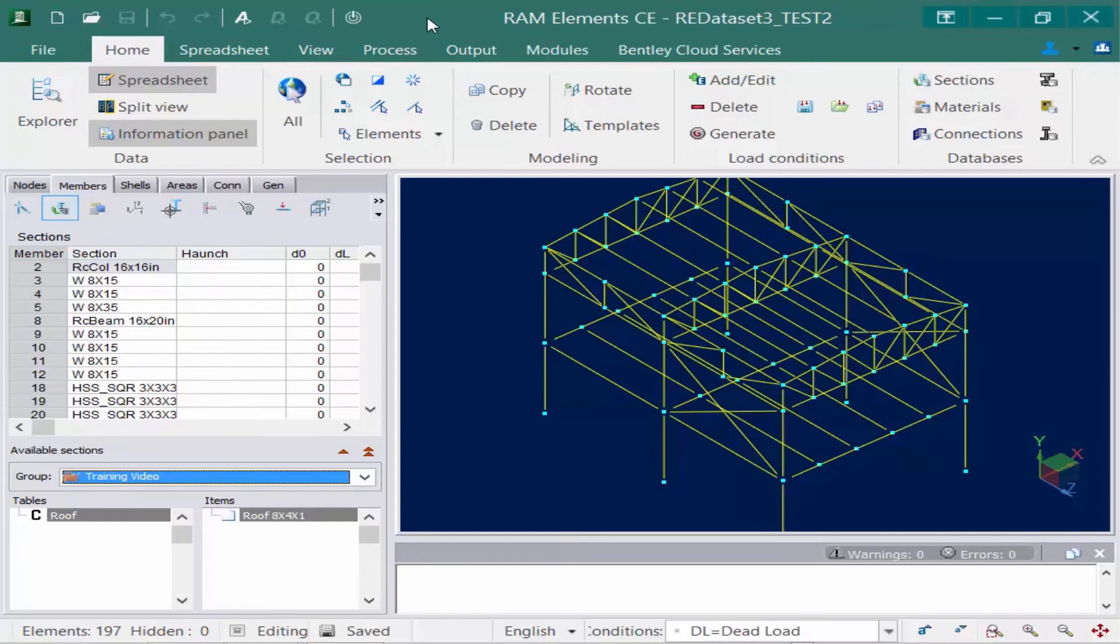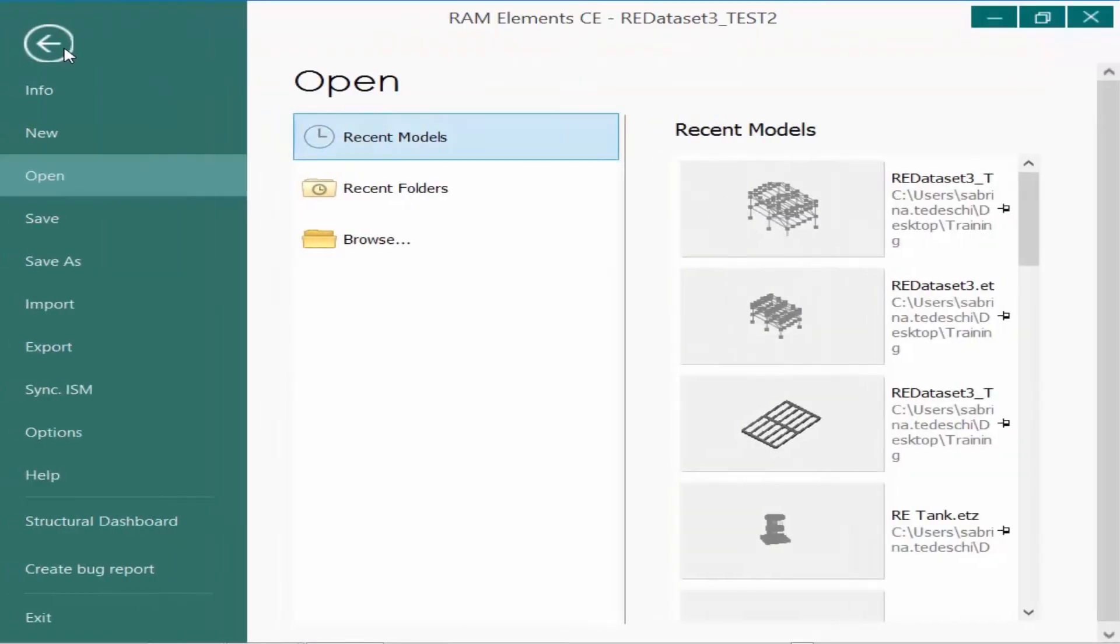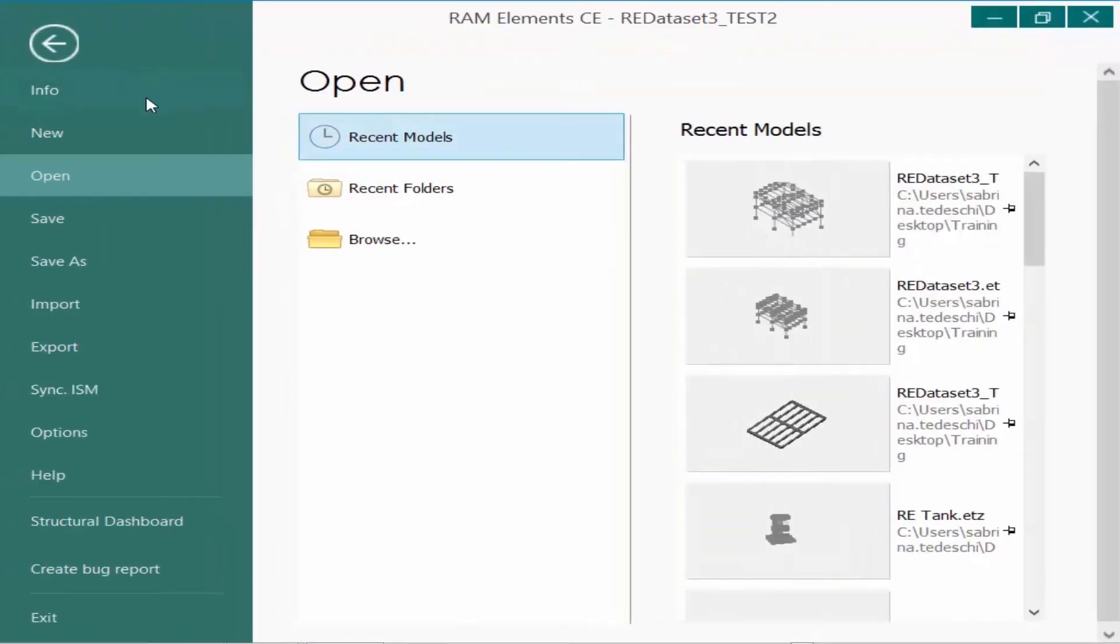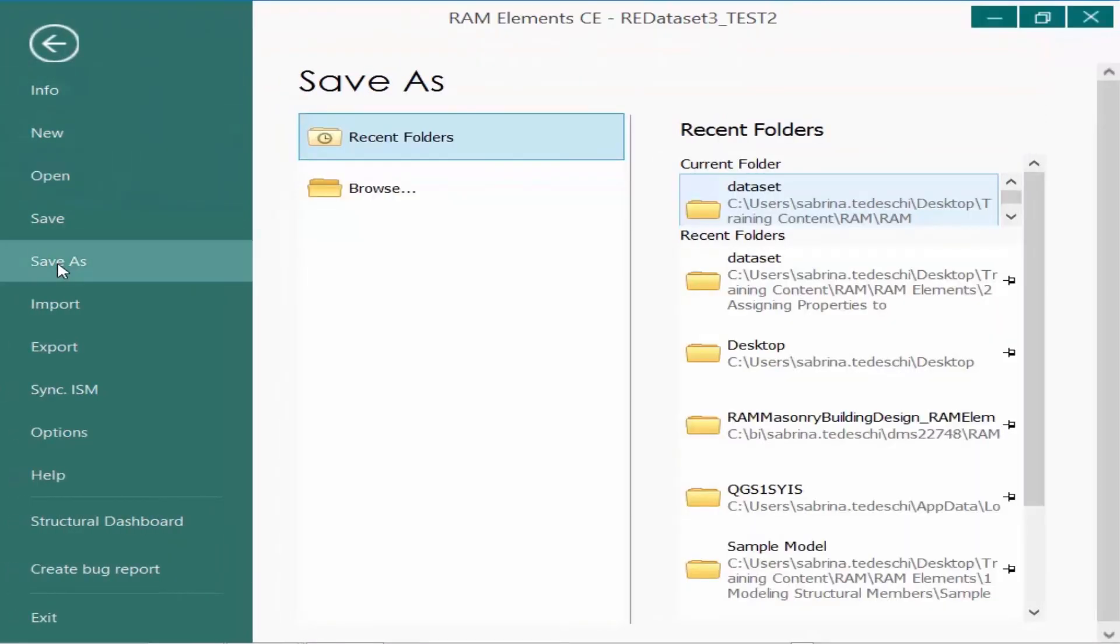To avoid a database error, you may want to zip up your model. To save your model as a zip file, we're going to go to our file tab in the ribbon and then go to our save as option.